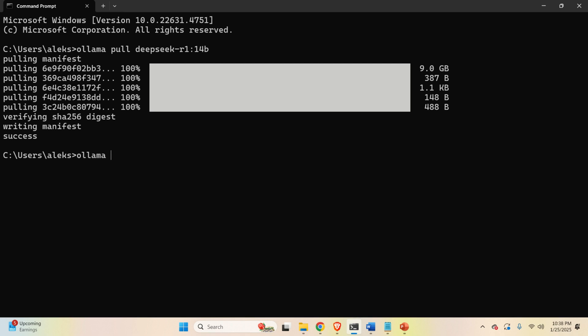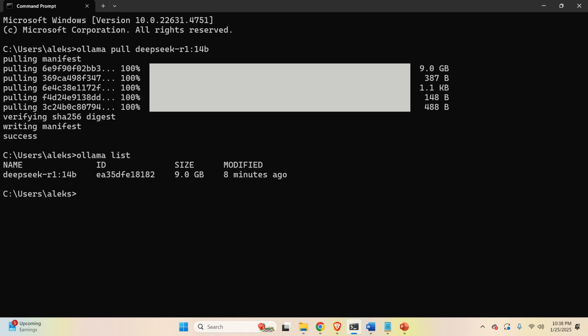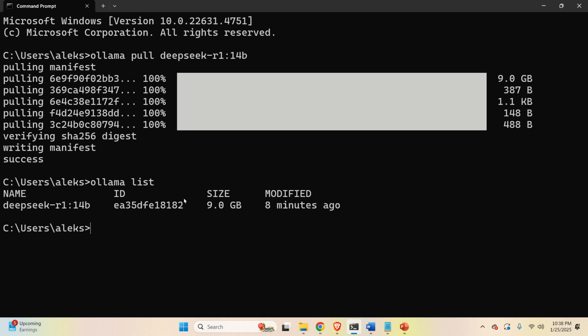Next, type 'ollama list' to verify that the model exists on your system. To test the model, type 'ollama run' followed by the model name and press Enter — the model should start. Note that in this tutorial we are not going to use the command line to run the model; we are just doing this to perform a test.